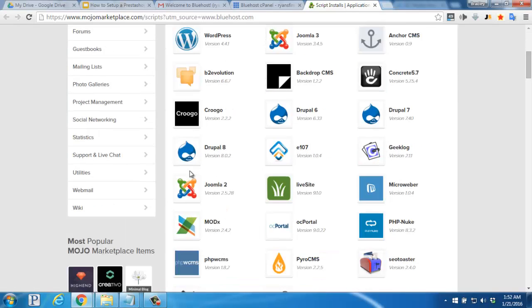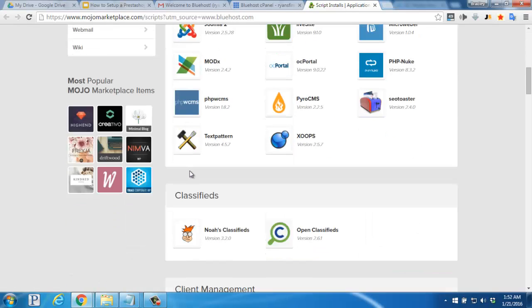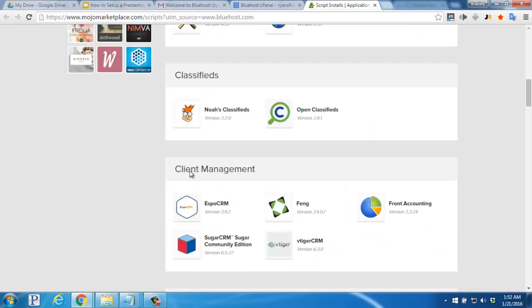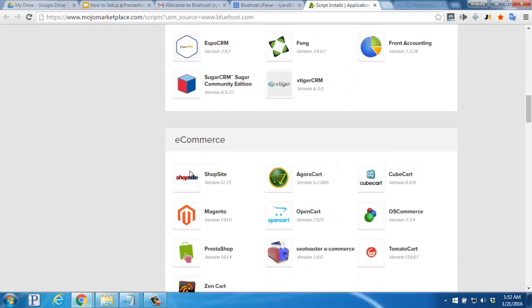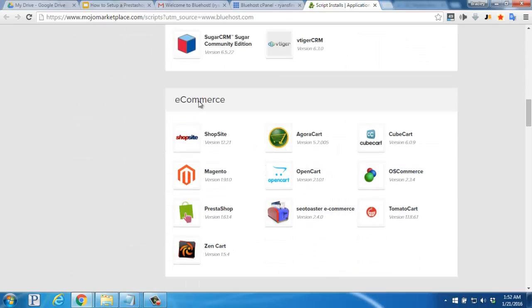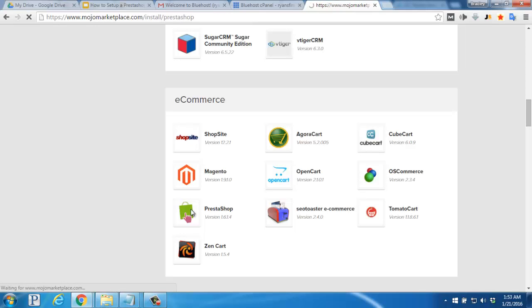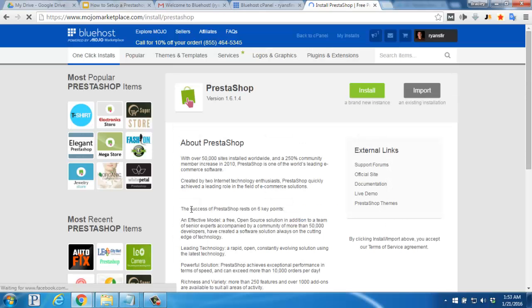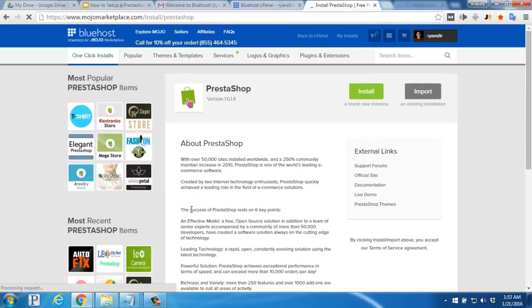Scroll down about halfway down the page to find the e-commerce section and look for the PrestaShop icon and click there. On this page click the green install button.